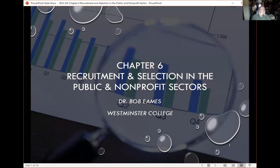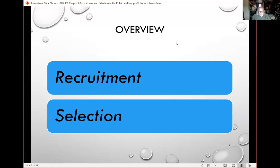Hello, everyone. Dr. Ames here. This time I'd like to talk to you about recruitment and selection, and focus on some of the variances that we'll find in the public and non-profit sectors. This information should generally apply to the private sector as well. Let's talk about what recruitment and selection are. When most of us consider the human resource management function, we think of hiring people, and that's certainly one of the primary functions of the HR manager. It is so important — much more important than many realize — that we get it right, because we're really talking about something that affects the company in a very significant way.